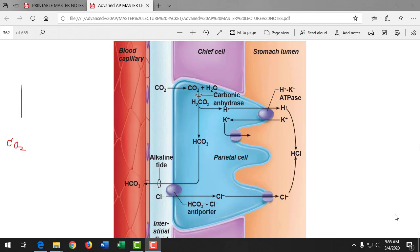We left off last time talking about the production of hydrochloric acid in the stomach. The key thing to notice is the importance of electrolyte balance, because we need hydrogen ion and chloride ion in the lumen of the stomach to meet each other to make hydrochloric acid, which helps us break down proteins with the help of pepsinogen.